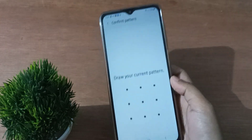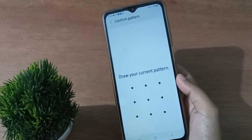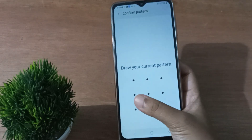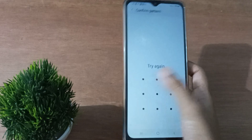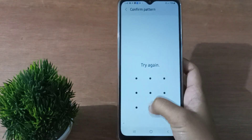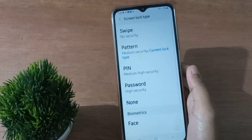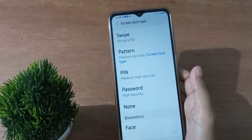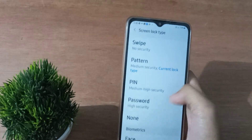After clicking on it, you have to confirm your pattern lock. Only then will you be able to proceed. If it is a PIN lock or pattern lock, you have to confirm it first — in this case it is a pattern lock.